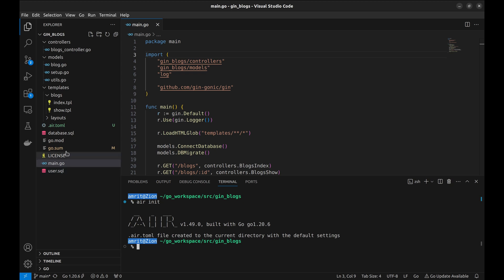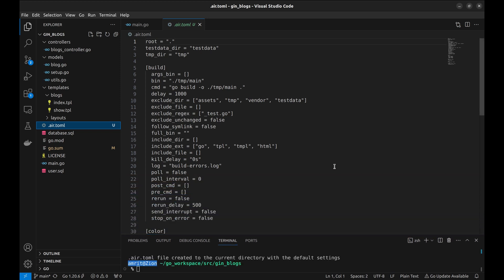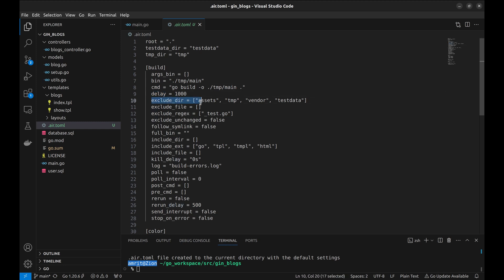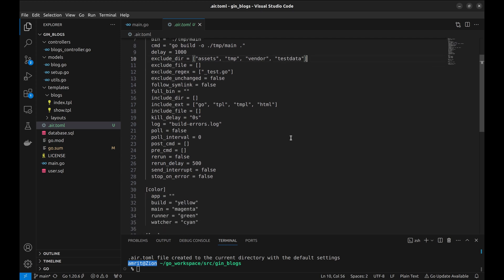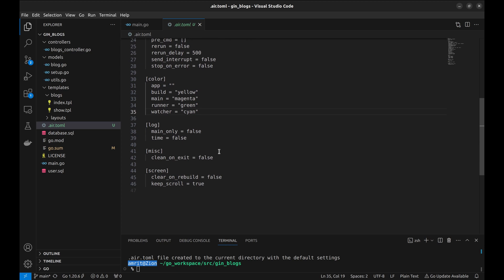Let's look at the generated configuration. Here it specifies the command to run to build the application. This is the binary to be executed. This is the delay for checking the change in the code. We can exclude a bunch of directories. Down here we can set the colors in the log. There are a lot of variables available in this configuration. Try to explore them in your free time.